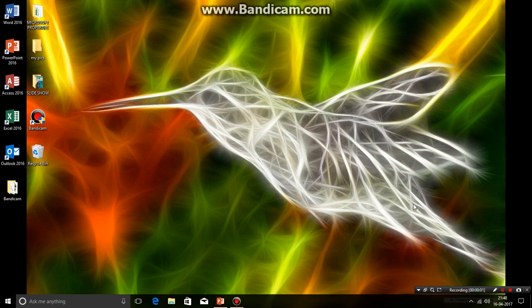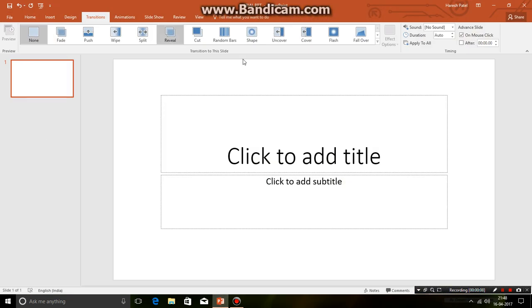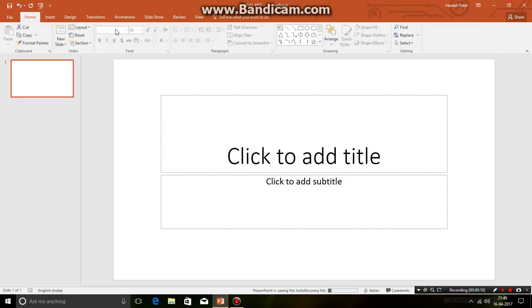Hi guys, today I am going to show you how to use Microsoft PowerPoint presentation version 2016. Here I opened this. Let's go to the home page.